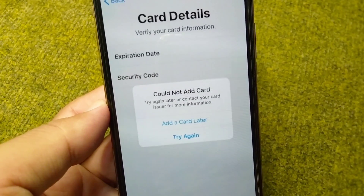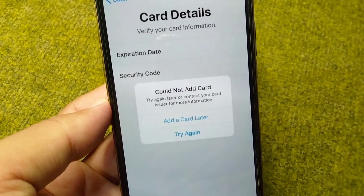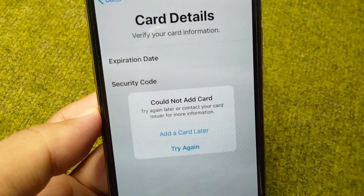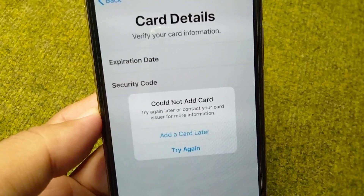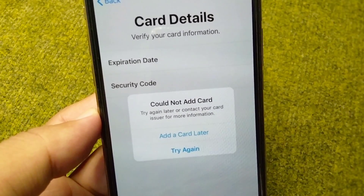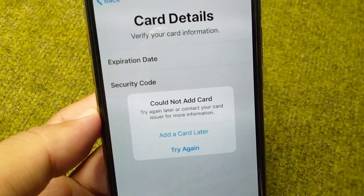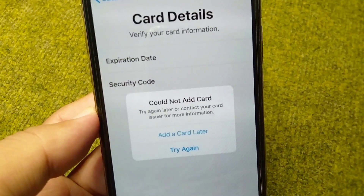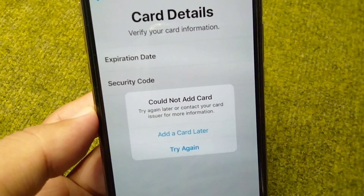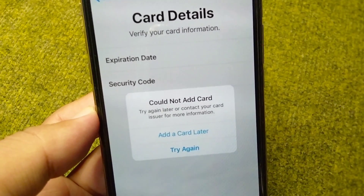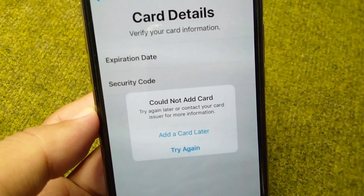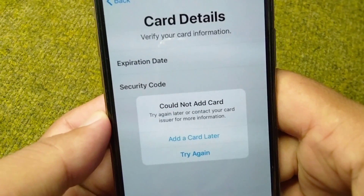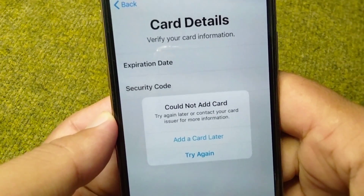Hello everyone and welcome back to my YouTube channel. In this video, I'm going to show you how to fix 'Could not add card, try again later or contact your card issuer for more information.' If you are trying to add a card to your Apple ID on your iPhone and facing this problem, watch this video till the end.